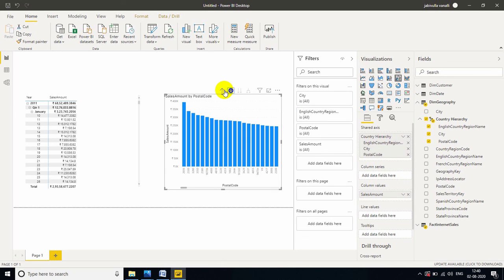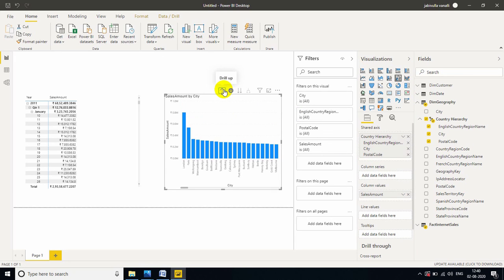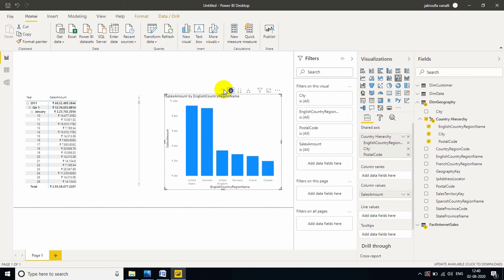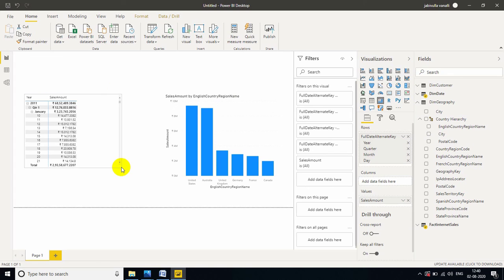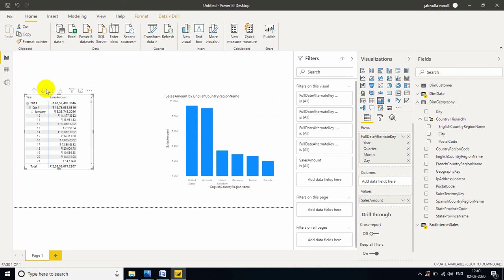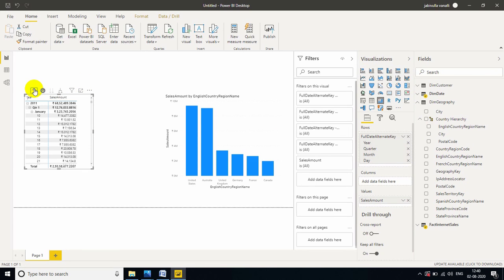If you want to go back, you can go back. This is nothing but drill up. So, if you have hierarchy, then only drill down and drill up reports will be possible. That is the important thing to understand. Click here to drill down.